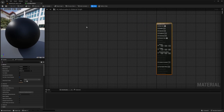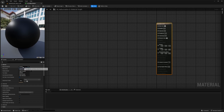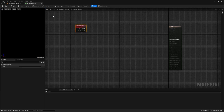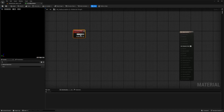Now the first thing I want to do is create the black round edges. For the material domain, I'm just going to change this to post-process. Then we're going to start with a screen position node, and I'm going to make this a very beginner-friendly tutorial, explaining things step by step. The screen position node provides the screen coordinates for the current pixel being processed.